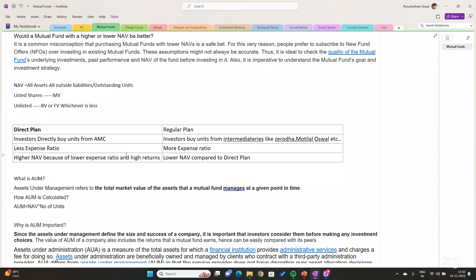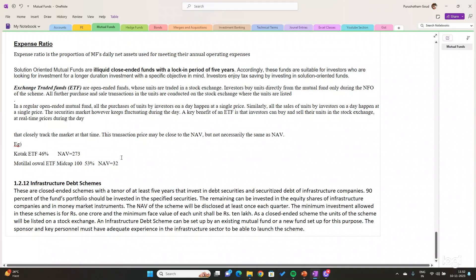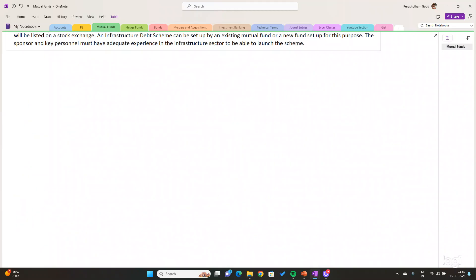Regular plan means we purchase units through brokers. Direct plan means we directly purchase units from the Asset Management Companies. Because we are purchasing units directly from the asset management companies, we don't need to incur any extra cost like paying intermediary costs, entry load, or exit load. Because of that, there will be higher NAV in direct plan and less NAV in regular plan.